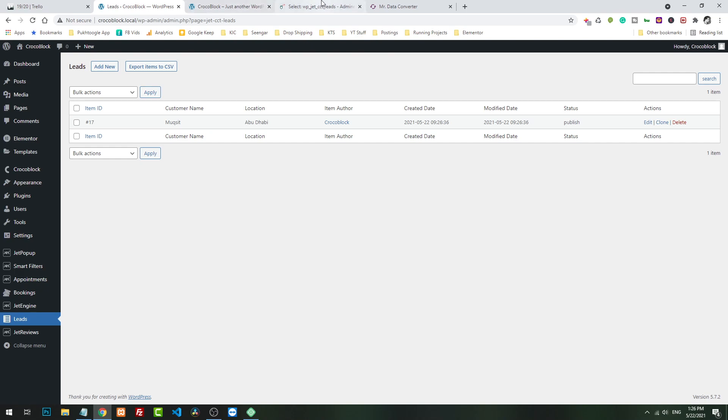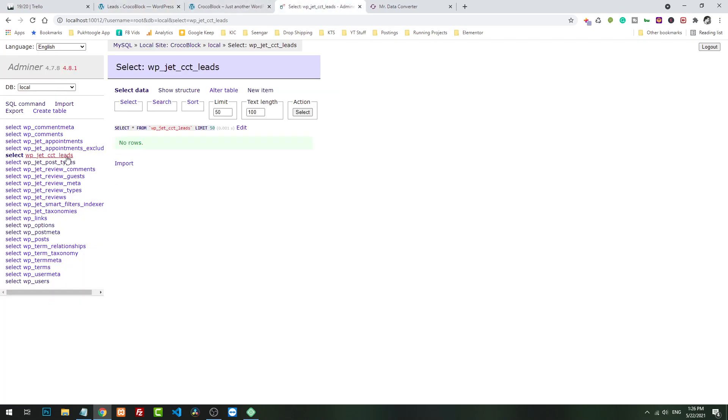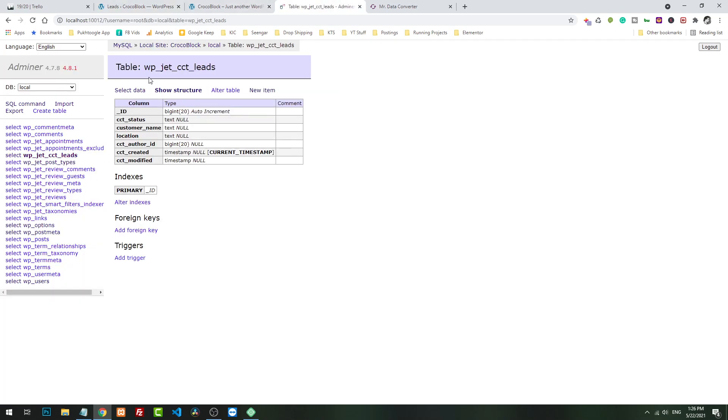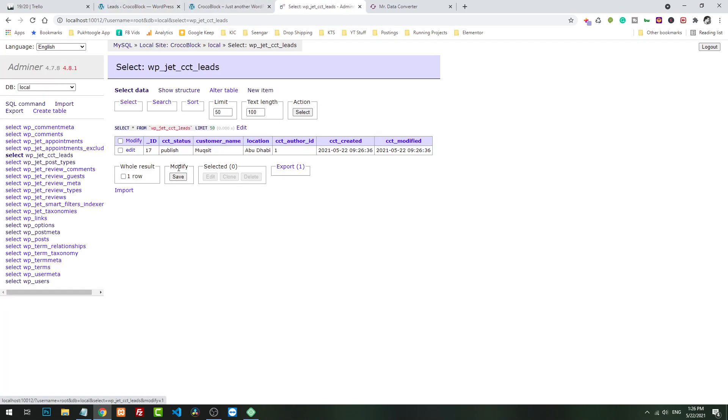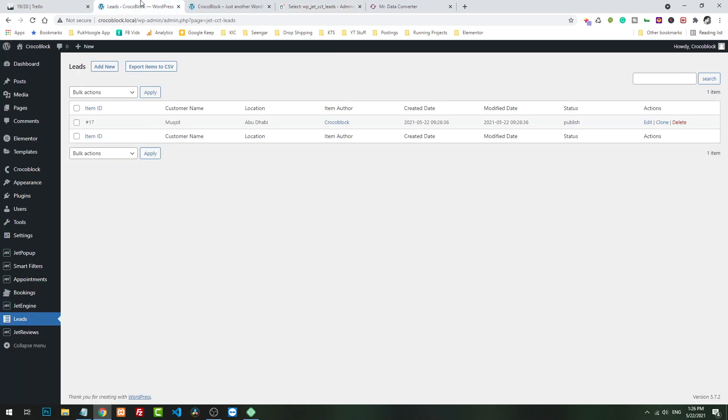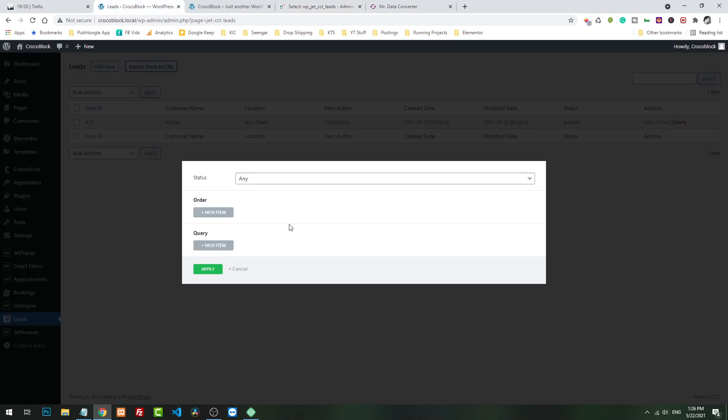Now when we check the data, it's showing here with all the relevant information and the status. Let's go to the database and check here. So we have the data here. Now what we will do, let's export this item.